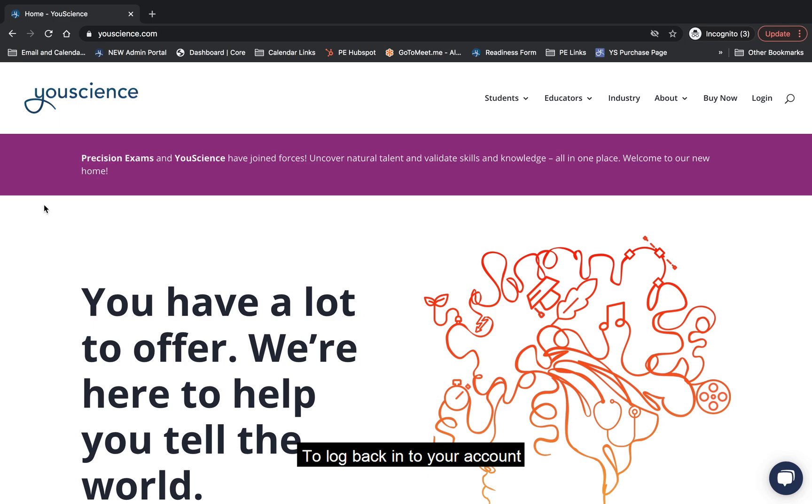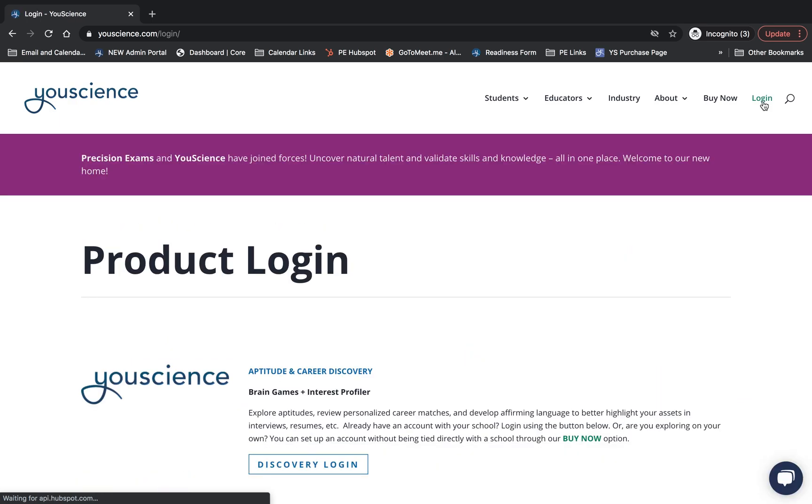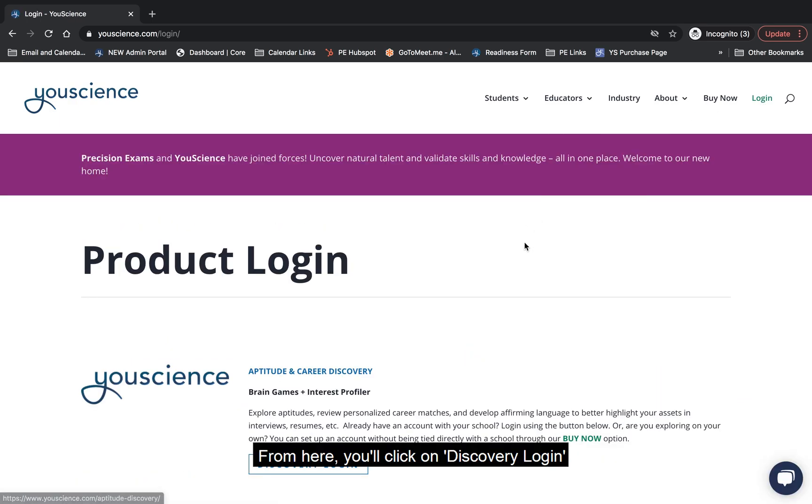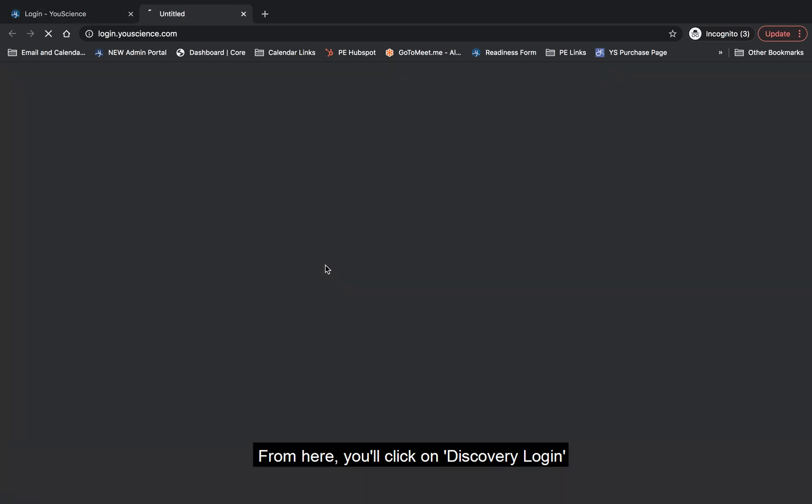To log back into your account, go to uScience.com and click on the Login button in the top right corner. From here, you'll click on Discovery Login.